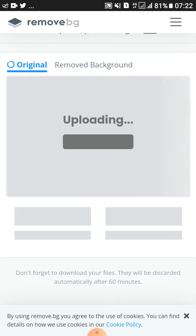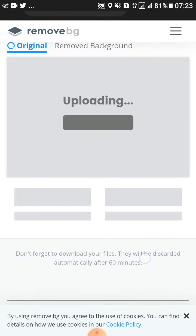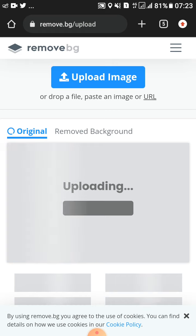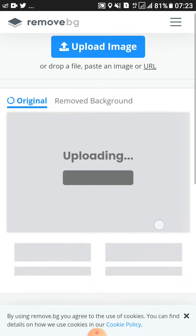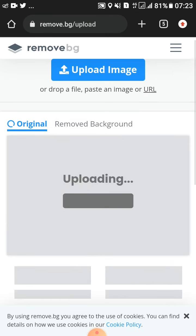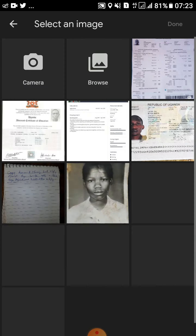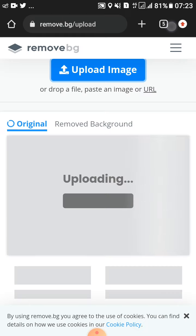Here we go, it is uploading. Let's wait for it so that we can see how to remove the background of the image automatically. You can also upload multiple photos using this same upload button.